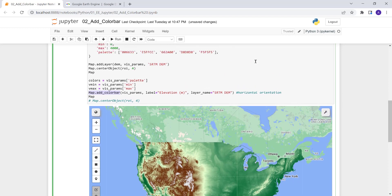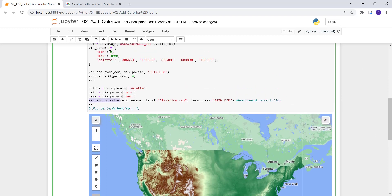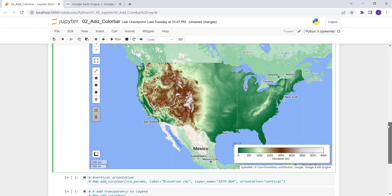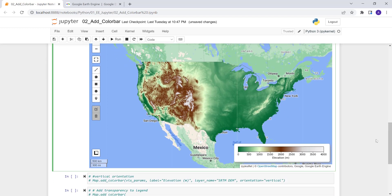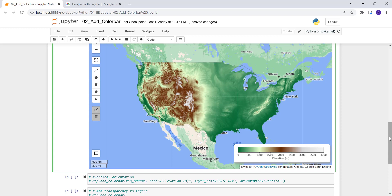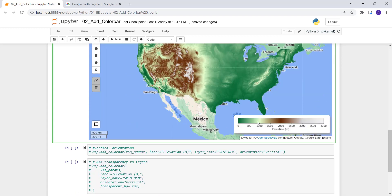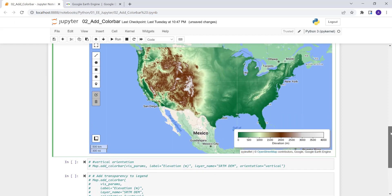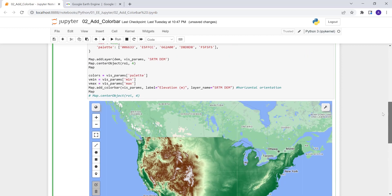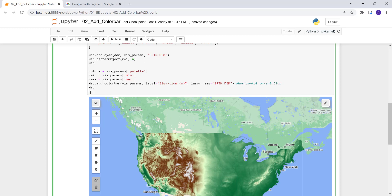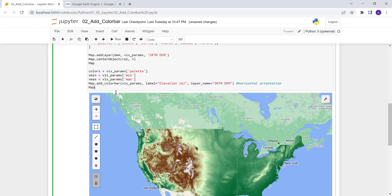If you look at the parameters, the minimum and maximum match, and these are the color codes we provided — if we changed them they would update accordingly. That's our first color bar using the Earth Engine Python API — a horizontal color bar. Sometimes you might want a vertical one, or you might want to remove the white background for transparency.